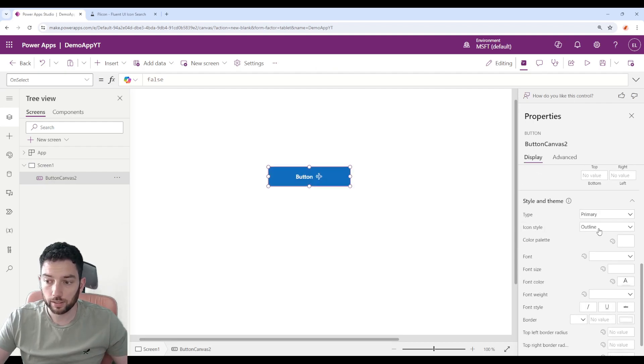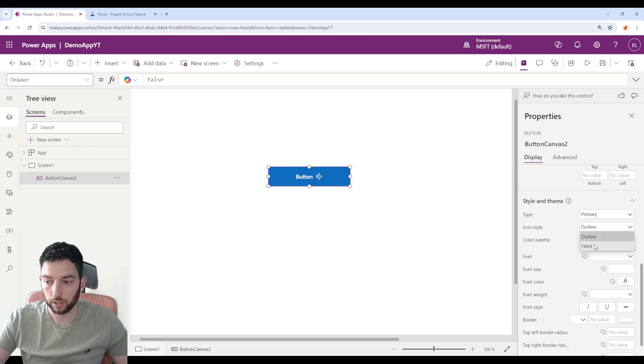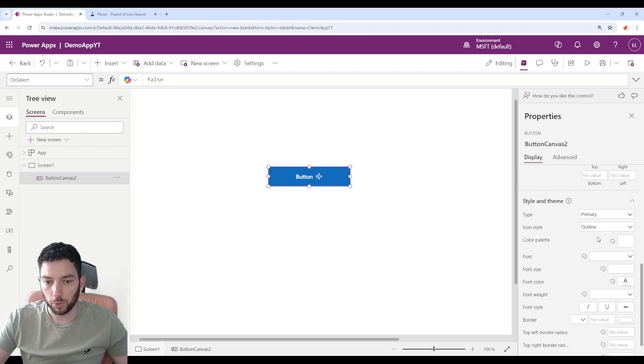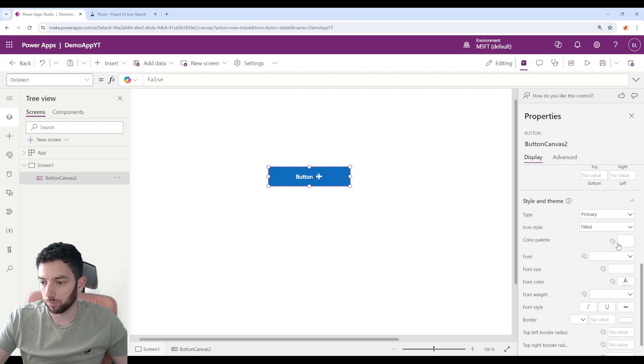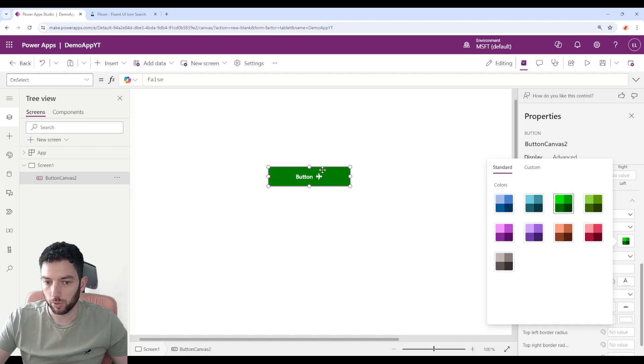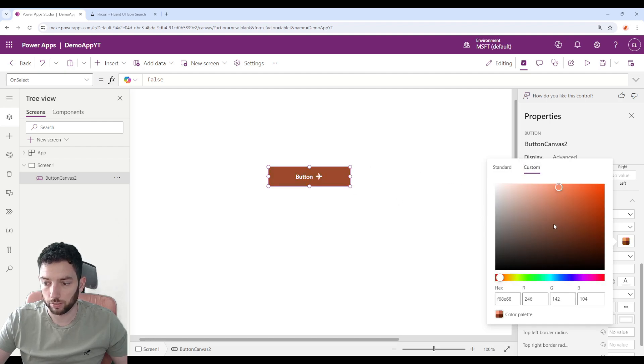The icon style can also be changed here. It's outlined or filled. I like the filled ones because it looks more modern in my opinion. The color palette, if you click here, you can change some of the colors, but this will change the color of the whole button.